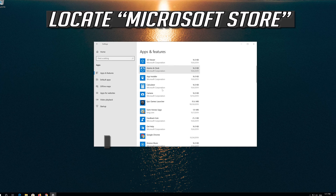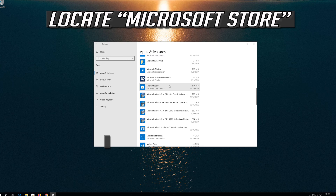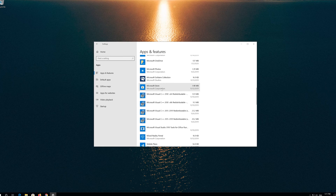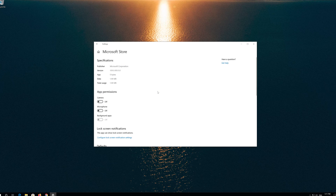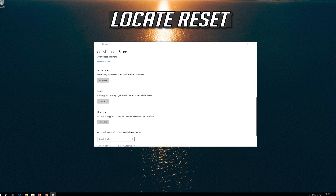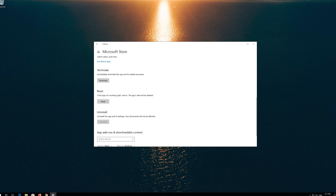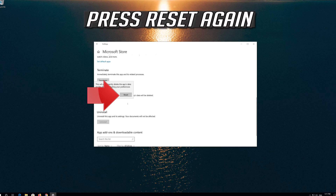Locate the Microsoft Store, click on it and select Advanced Options. Locate Reset and click on Reset.